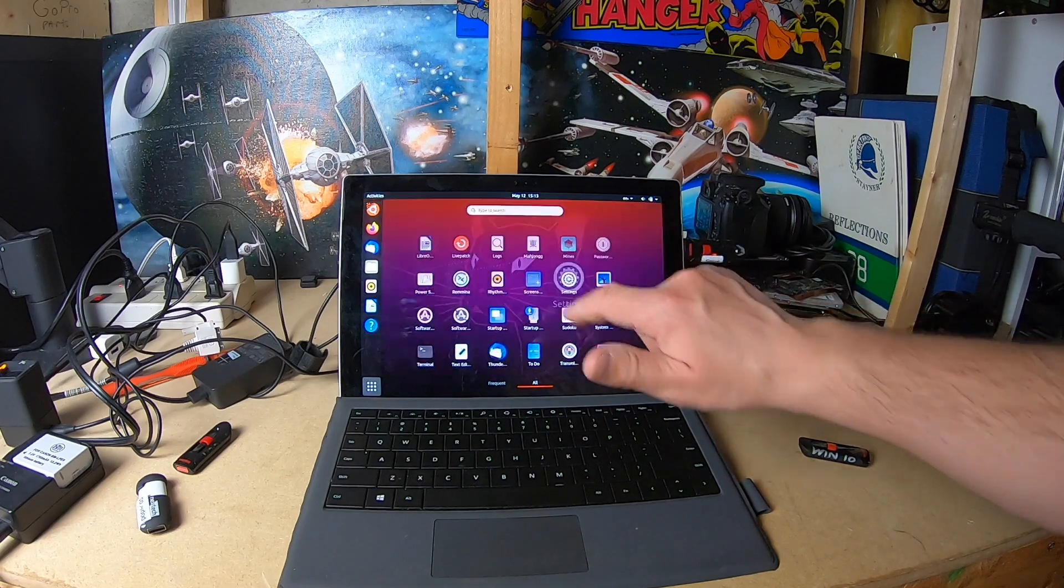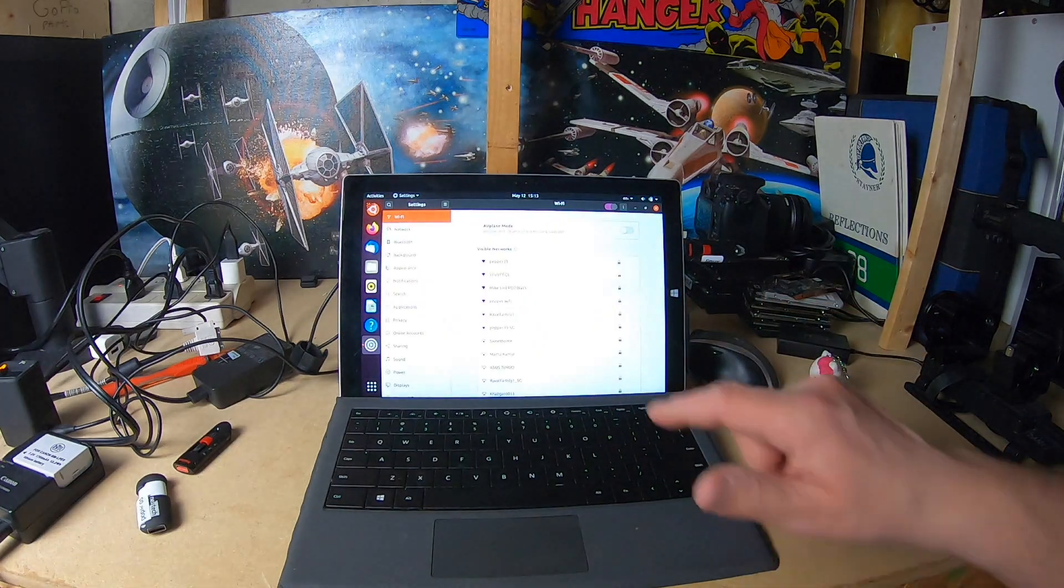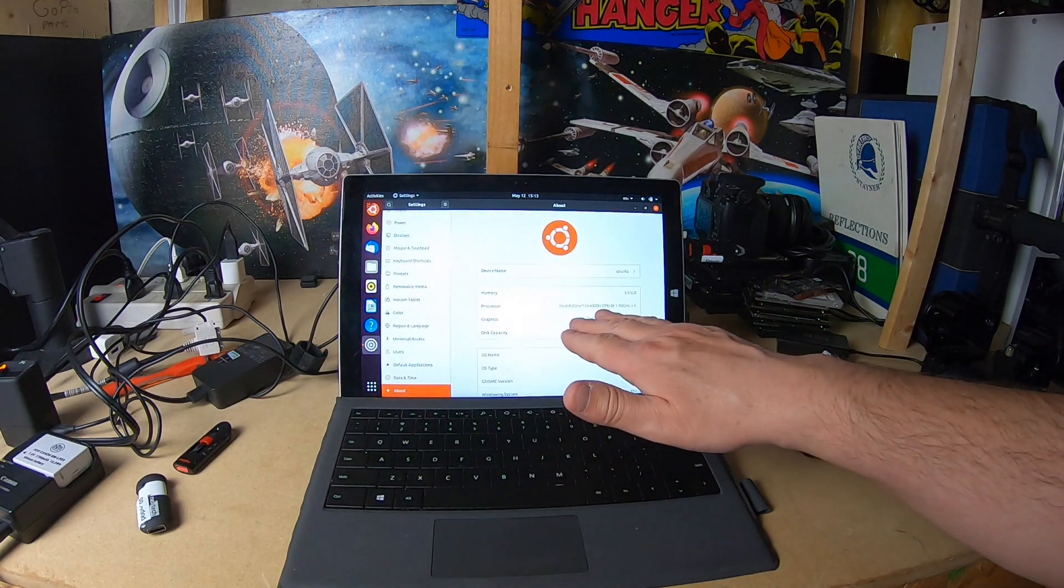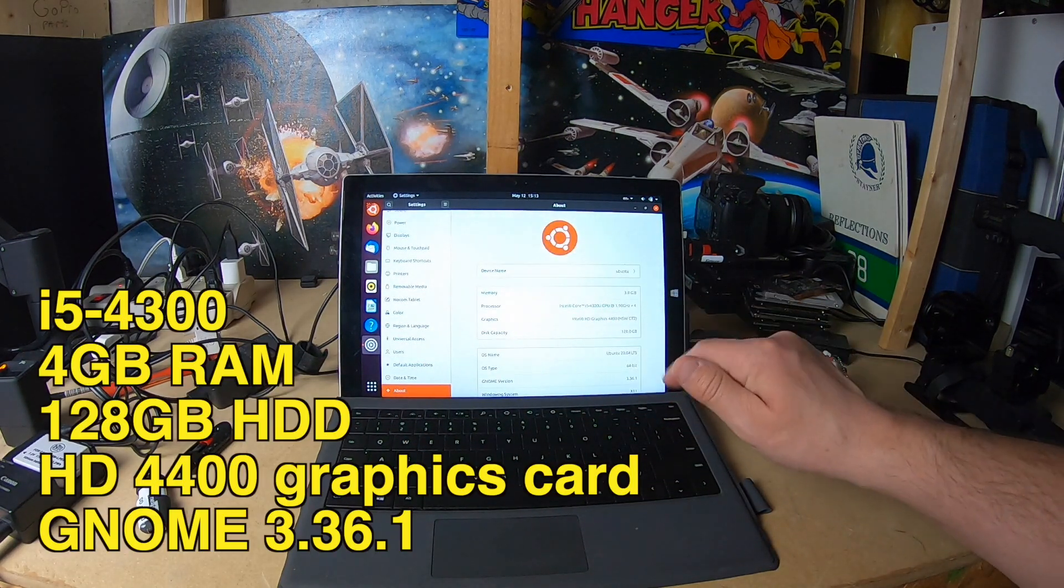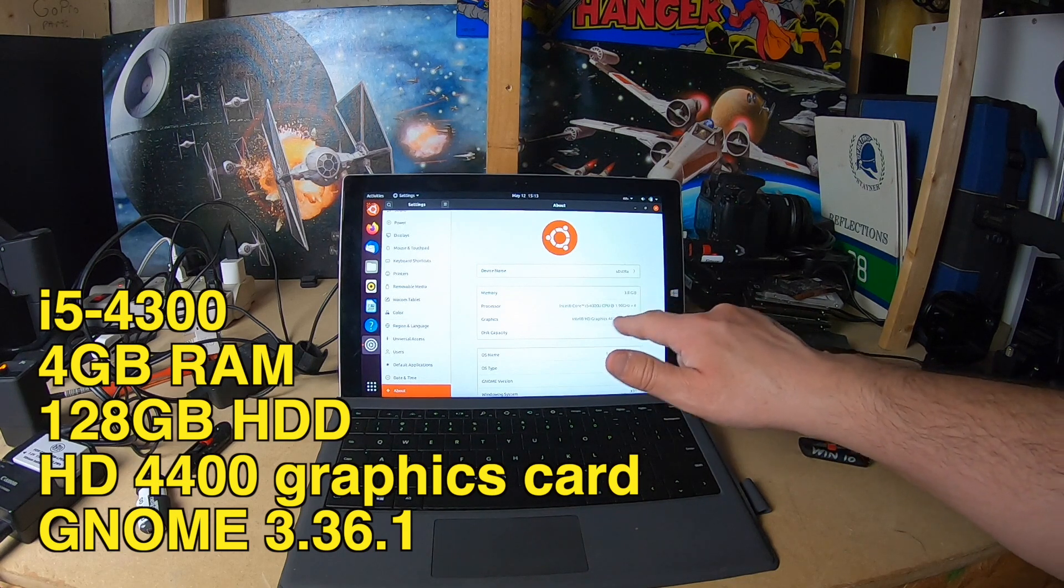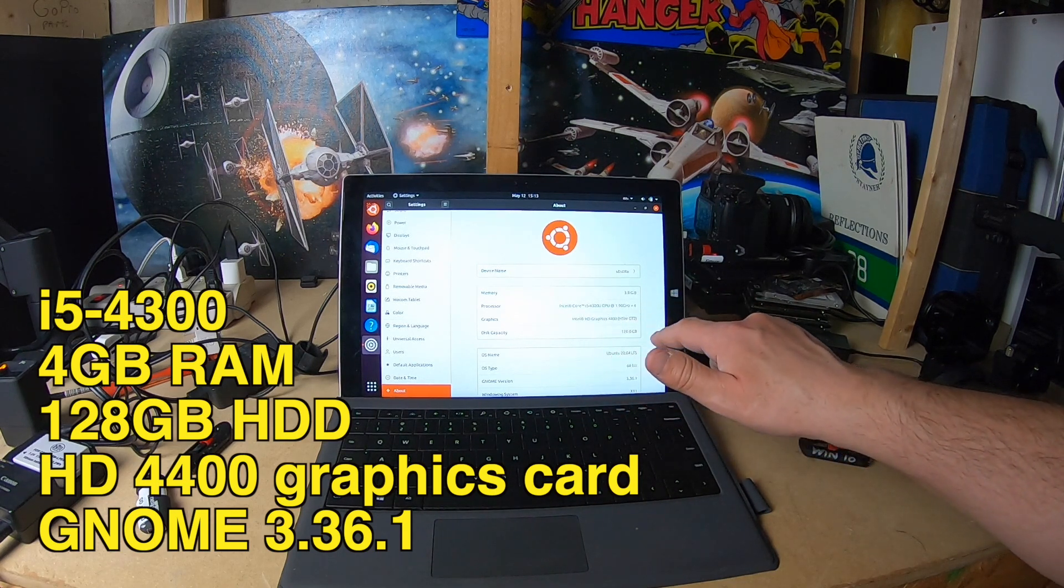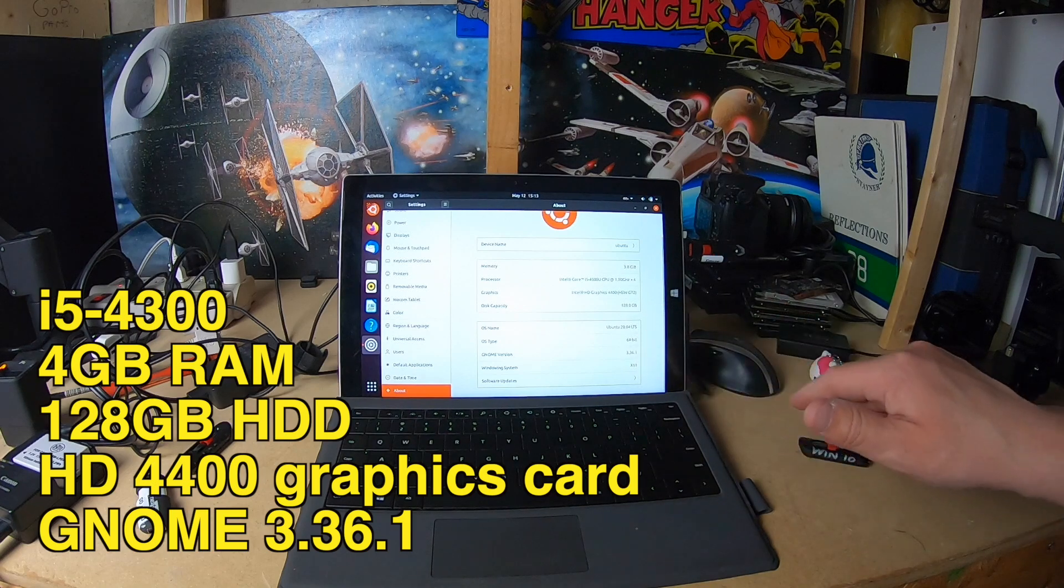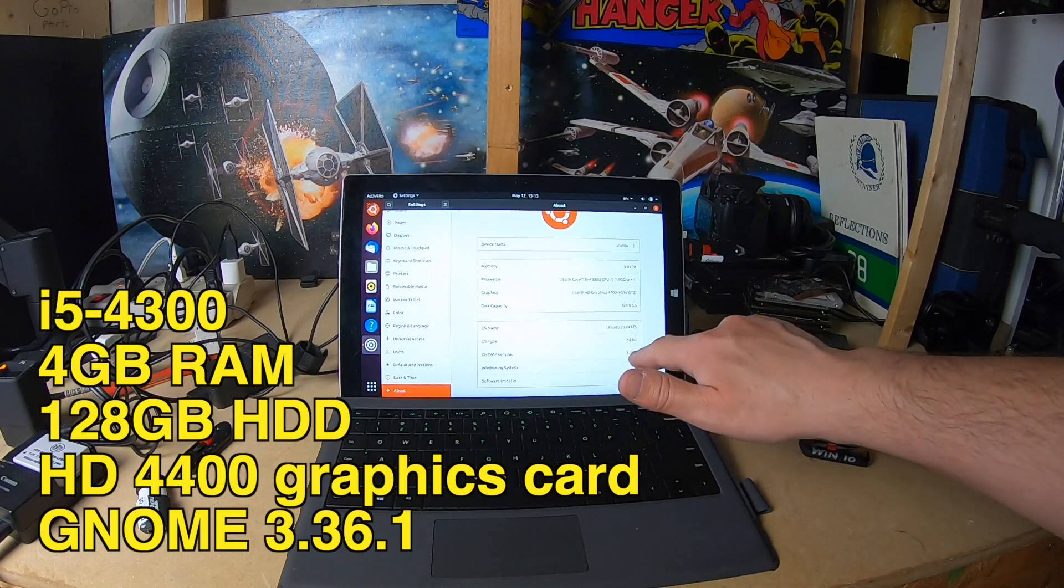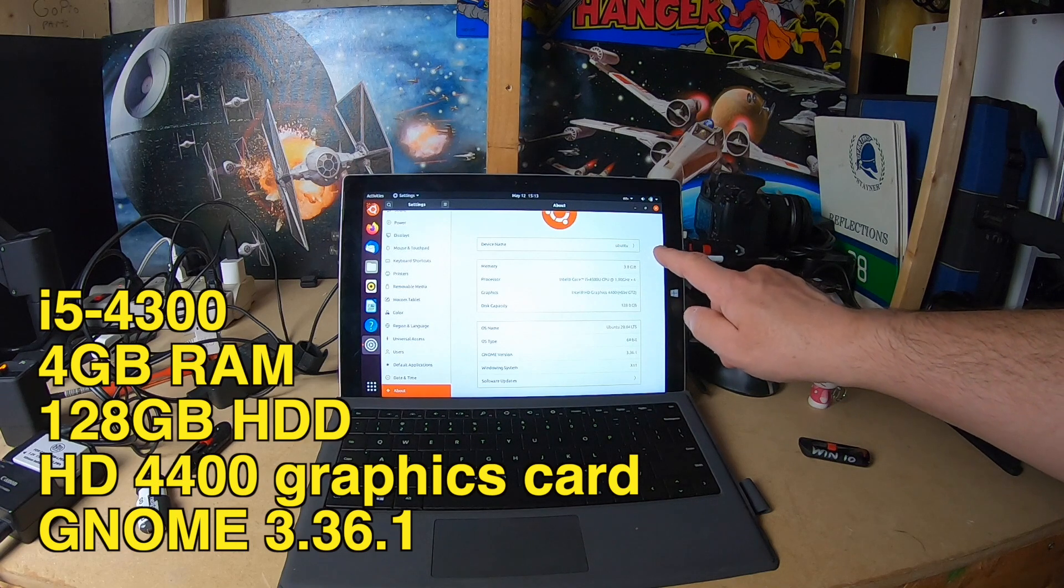About: i5-4300 CPU, 1.9 gigahertz, 4 processors, 4 gigs of RAM, HD graphics 4400 built-in, 128 gig SSD. 20.04 LTS, 64-bit, GNOME version 3.36.1. There you go.